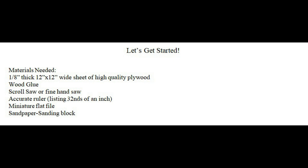Now once you have your plywood, and a 12 inch by 12 inch piece is plenty, it's time to print out the plans, unless you've already traced them.